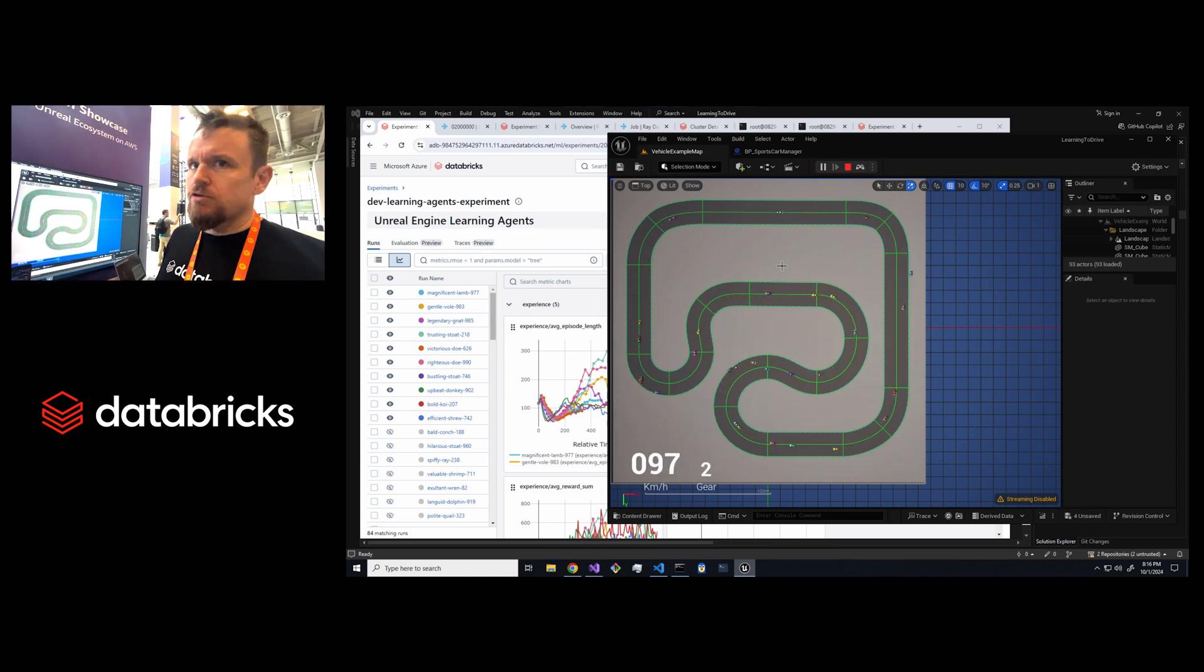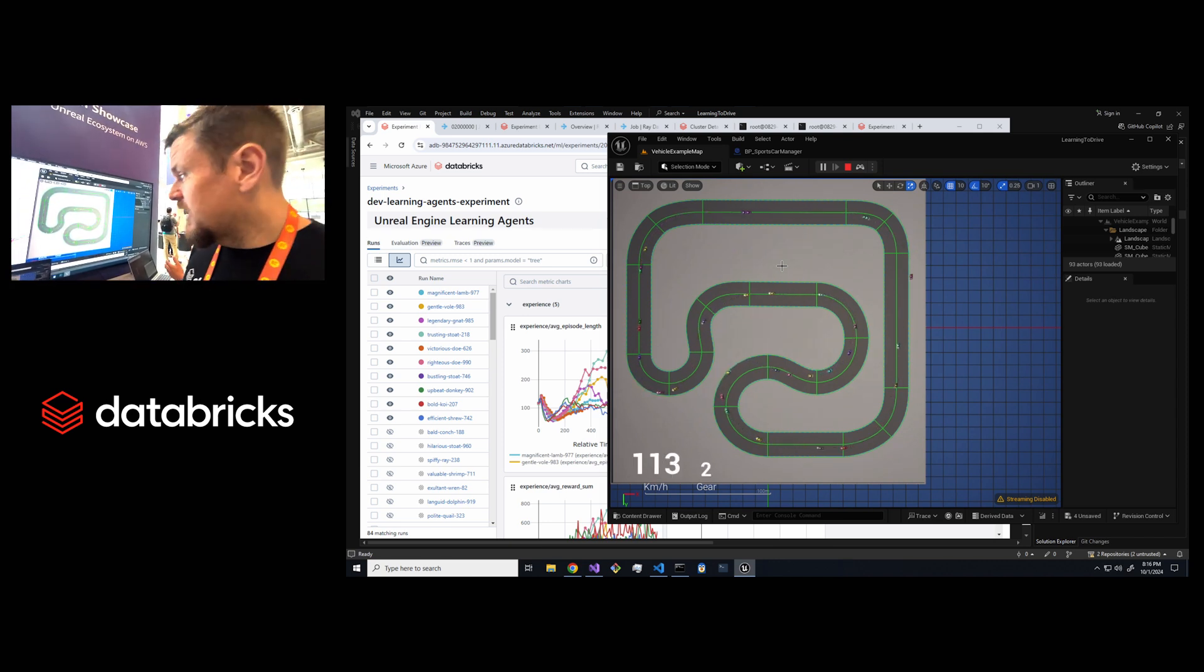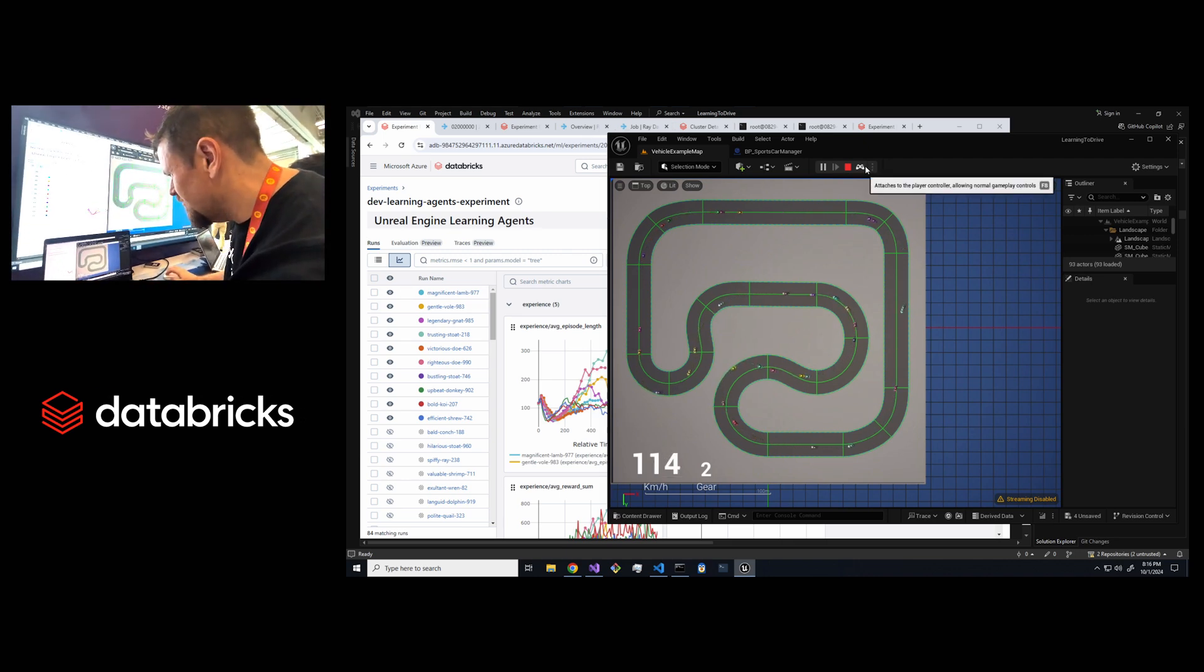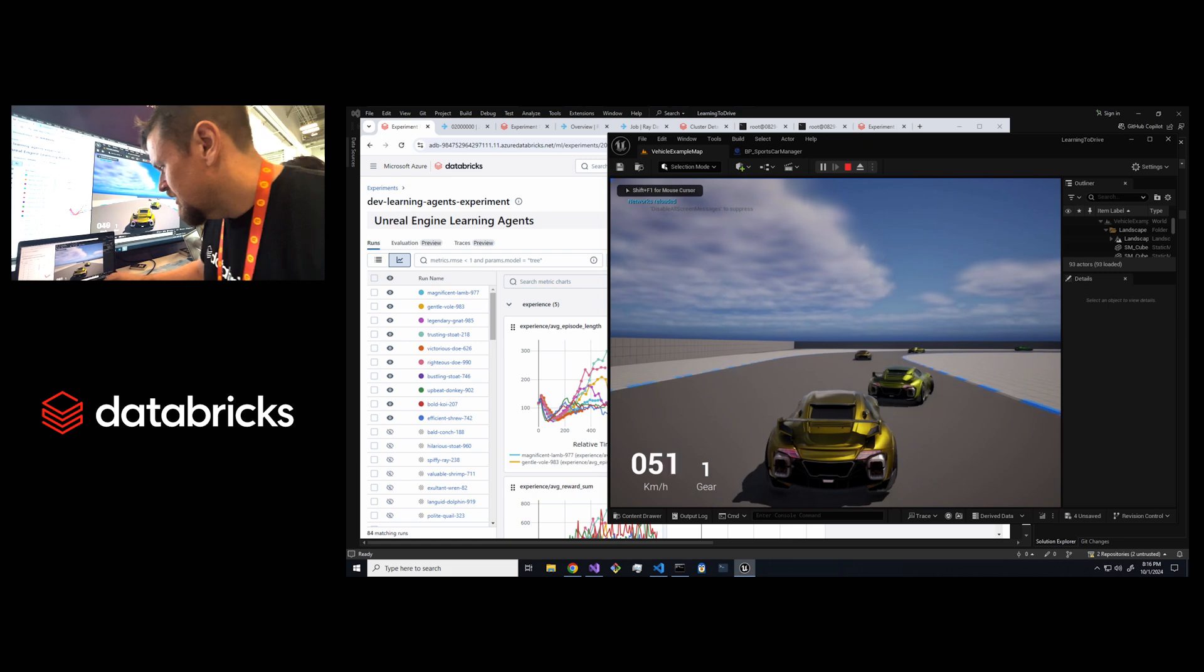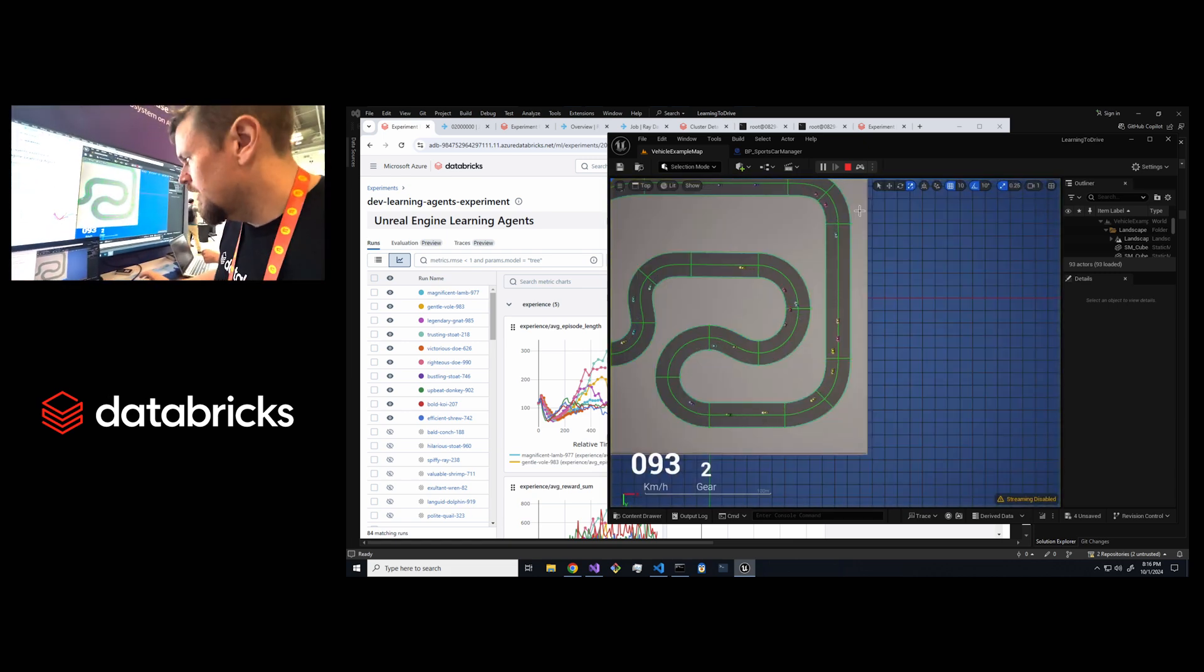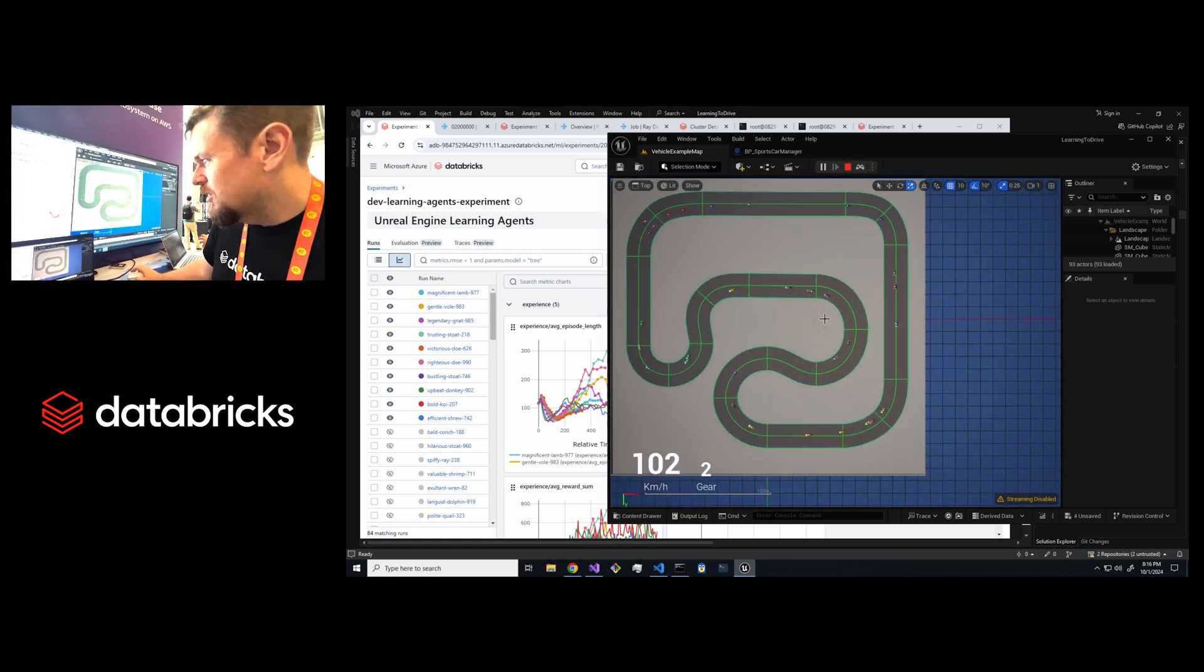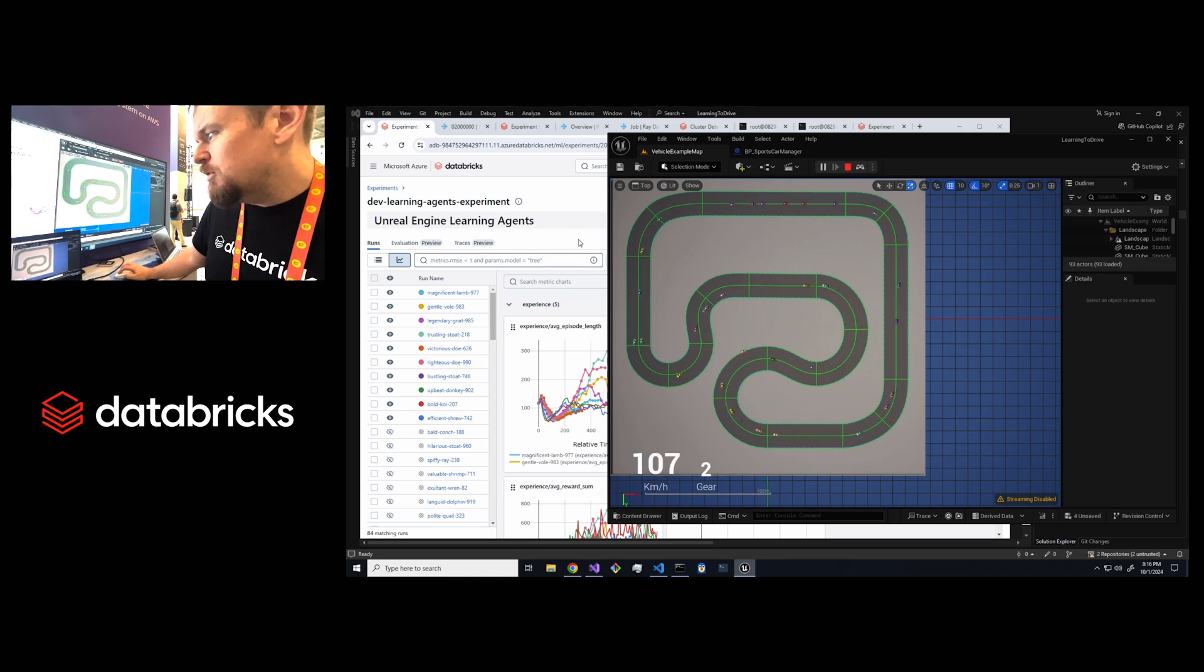That's basically it. I'll do one final refresh here on the game. I mean I think this is the final performance. You can see these cars are behaving pretty much optimally now.